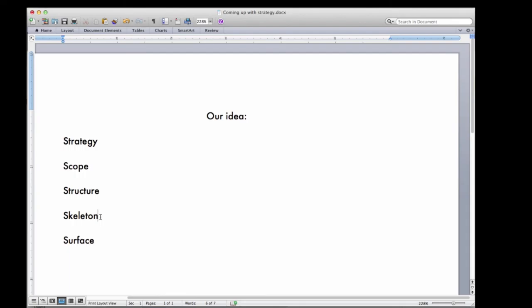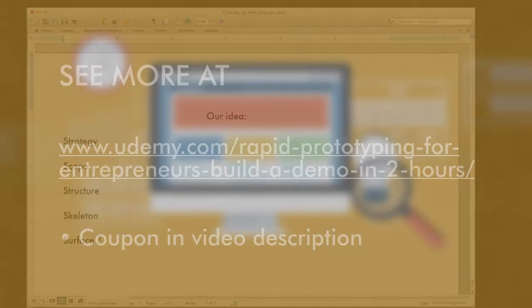Now Surface is something that we don't cover in this course, but what Surface ends up being is that you take what you created in Skeleton and you get it professionally designed.